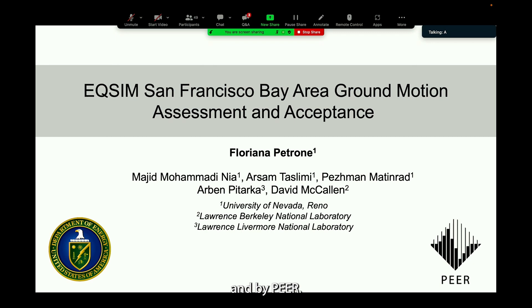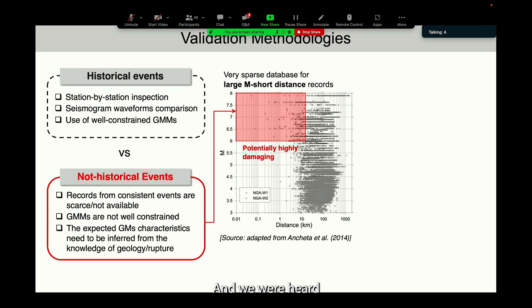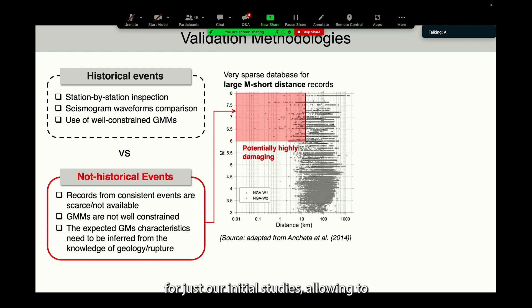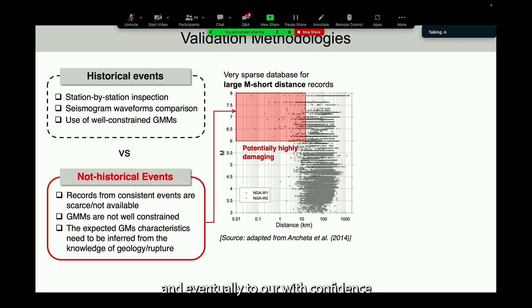Validation methodologies differ substantially depending on whether we want to validate simulations for historical events or non-historical events. Historic events are great — they really provide a ground truth for our validation studies, allowing inspection of the motions station by station, comparing seismograph waveforms wiggle by wiggle, and eventually utilizing with confidence ground motion models that are well constrained.